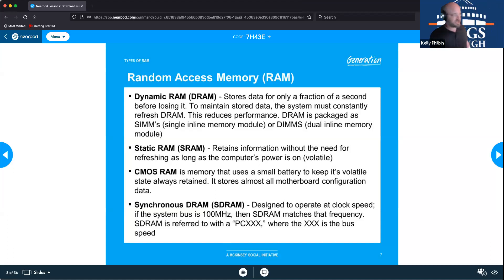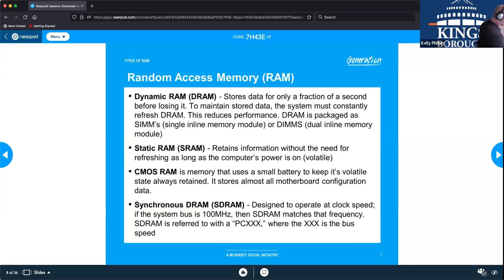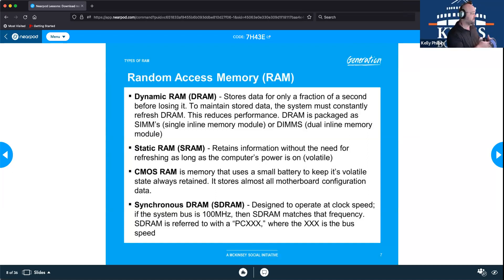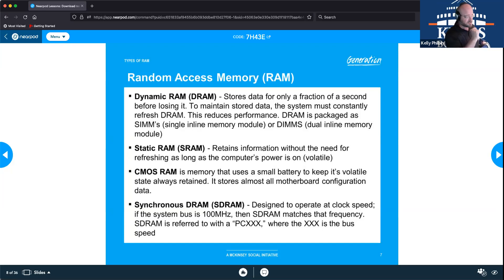DRAM packages include single inline memory modules and dual inline memory modules — that's where we have chips on one side or both sides. There are software-side approaches for handling data that needs to be regularly erased or refreshed versus holding it for a fraction of a second and dropping it.